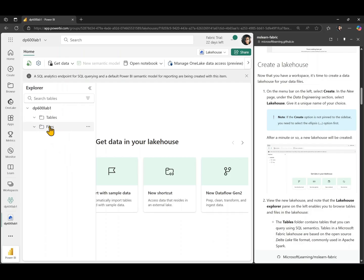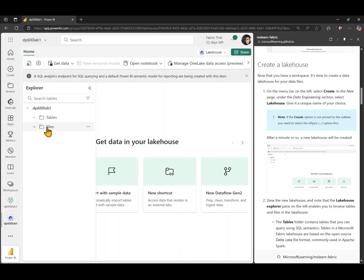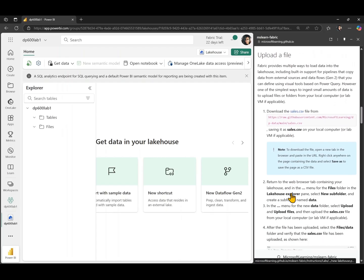And you can see the lake house has two sections, the table section and the file section. The table section is where we're going to be creating our delta tables, which we can then query using SQL semantics. The file section is where we're going to be storing our data files in the one lake directly. We can also create shortcuts in the file section to access data that is stored externally and not in the one lake. So for now, we have created this empty lake house. Let's go and upload some data to this lake house.